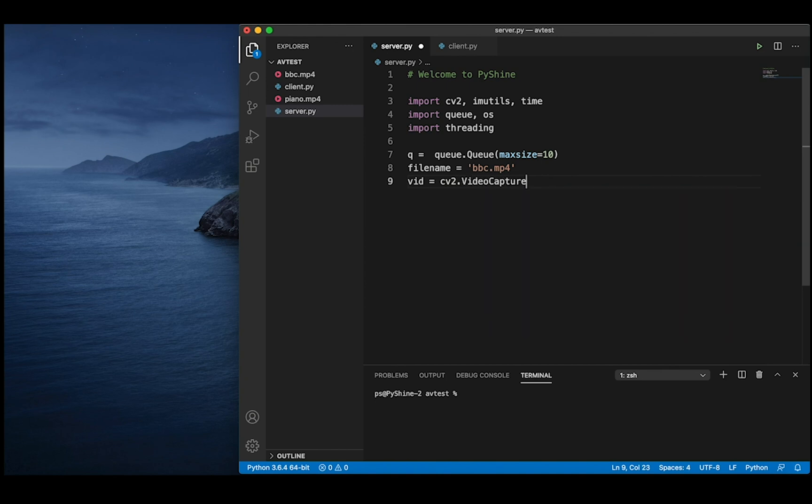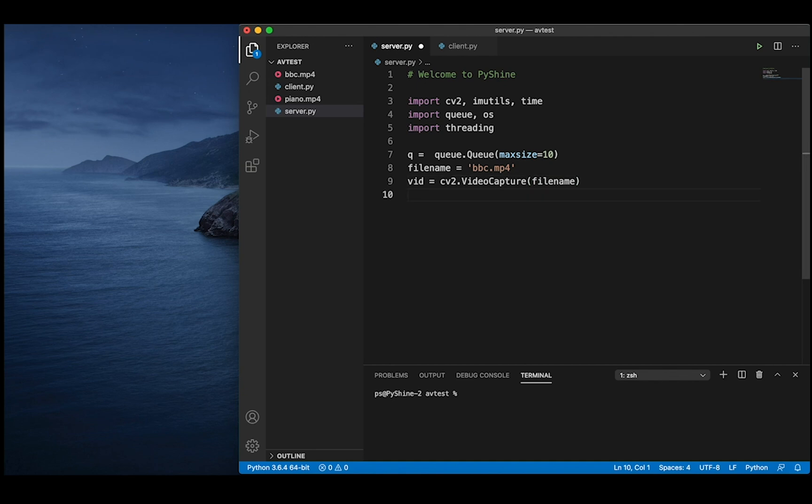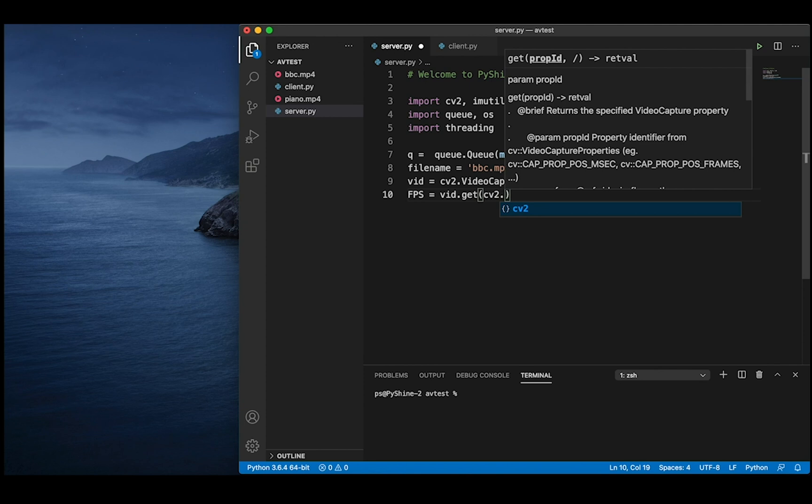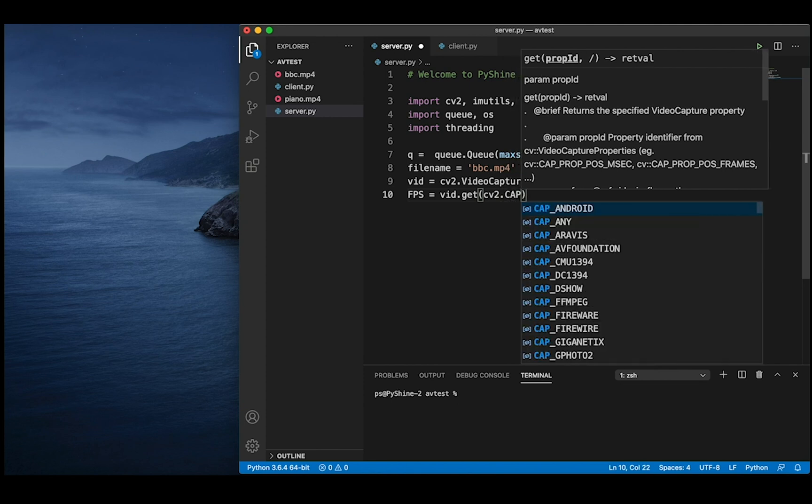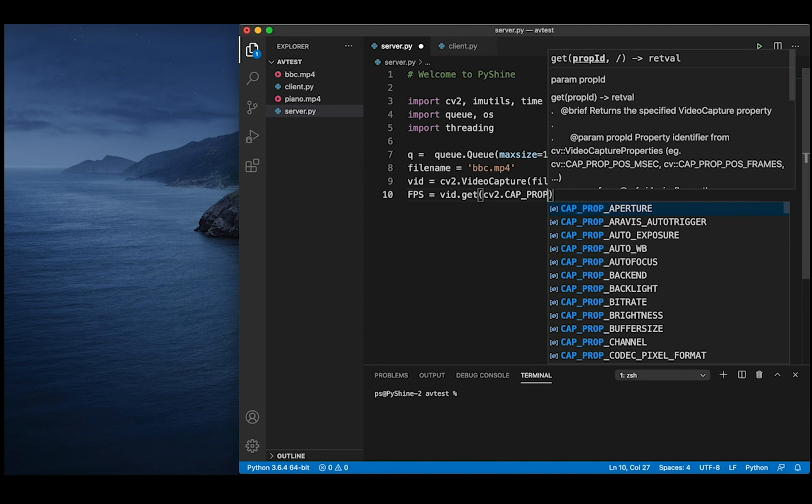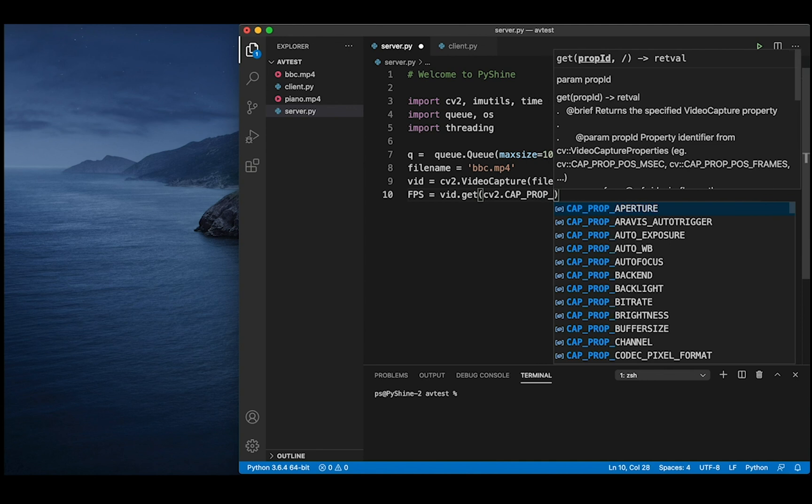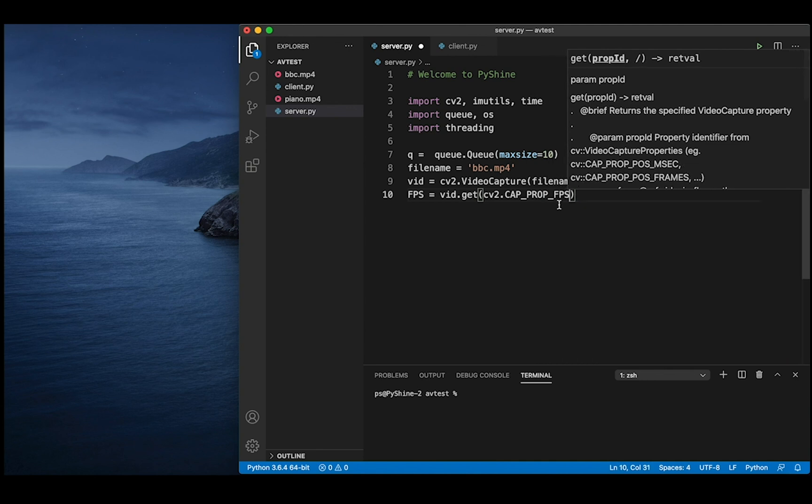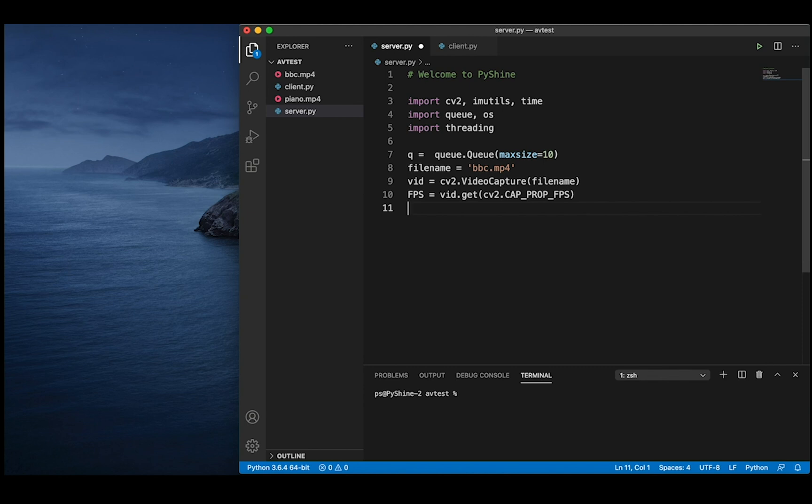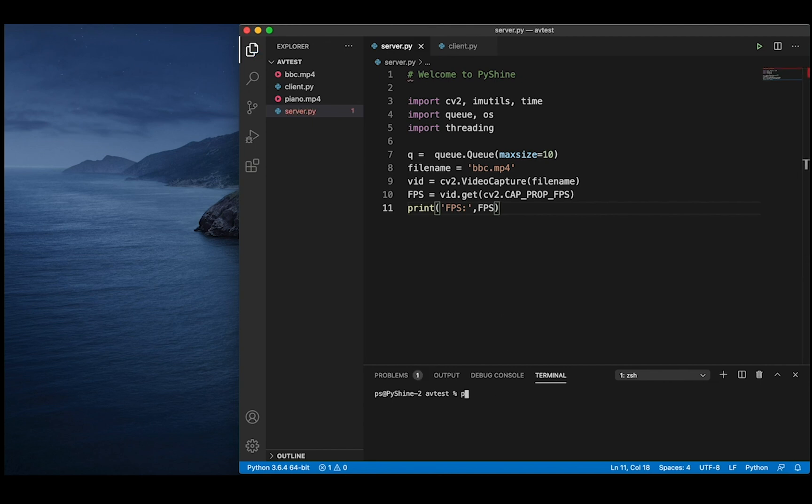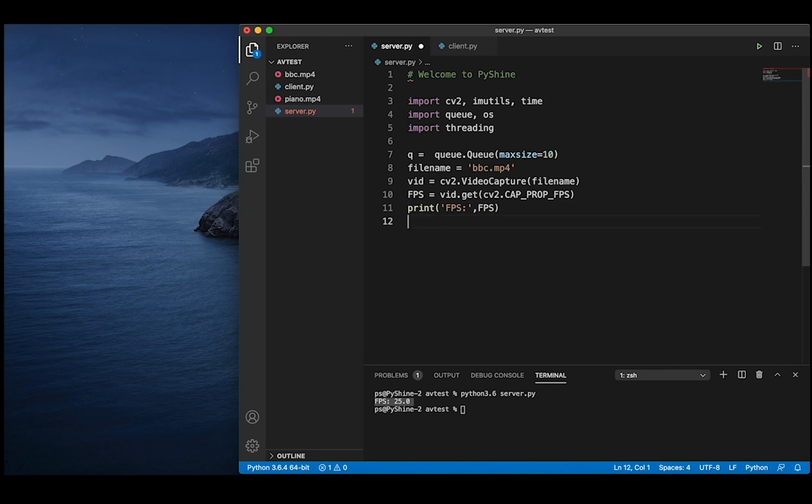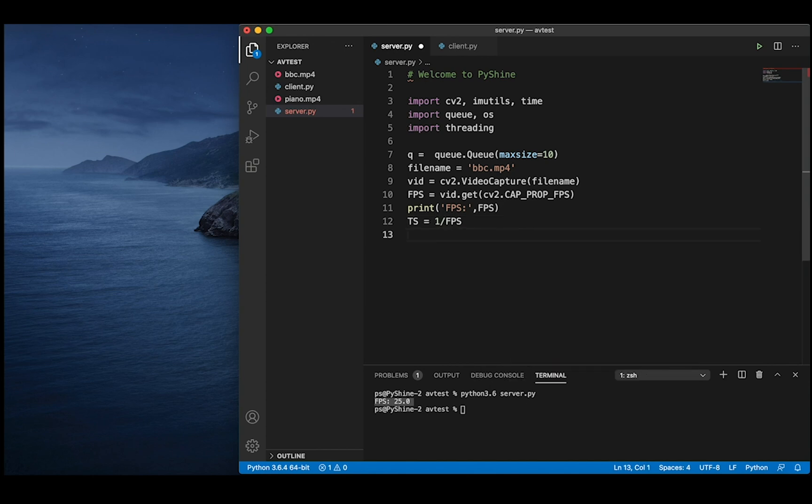We will keep the size of queue to 10 frames. By using OpenCV, let's read the frames per second of this video. We can call it its inherent frame rate. Let's save and run to print its value in the terminal. So we have found that its frame rate is 25. Therefore, the time taken by one frame will be one divided by the frame rate.